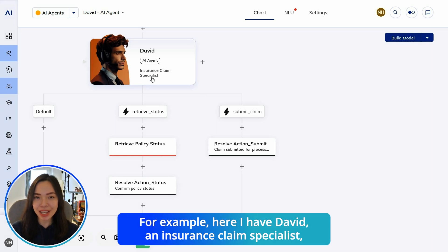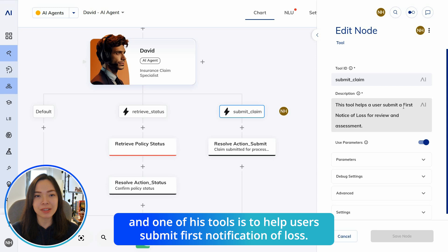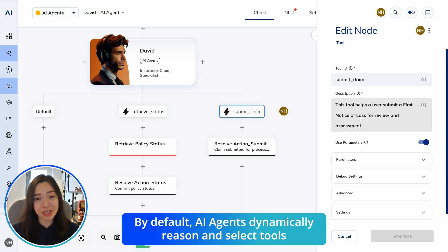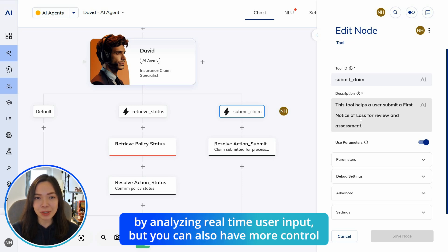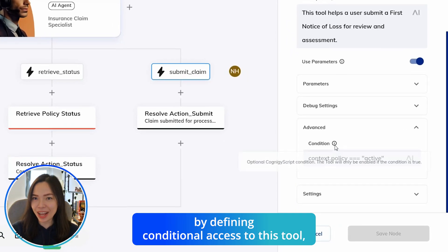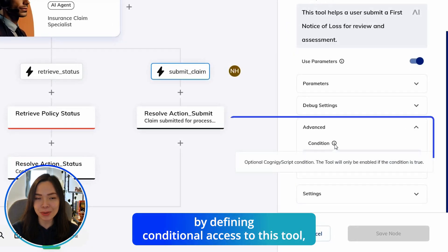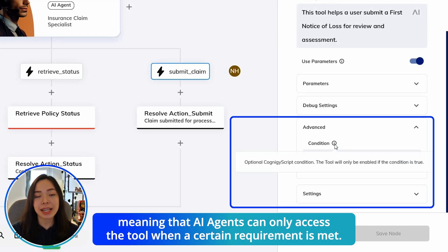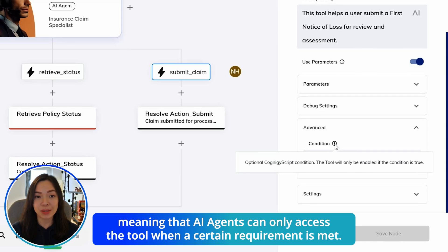For example, here I have David, an insurance claim specialist, and one of his tools is to help users submit first notification of loss. By default, AI agents dynamically reason and select tools by analyzing real-time user input, but you can also have more control by defining conditional access to these tools.